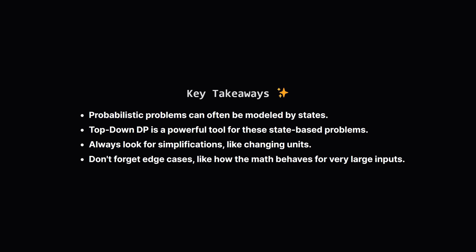So, to wrap up, what are the big lessons here? First, many probability problems can be simplified by thinking about them as a set of states with transitions. Top-down dynamic programming is a natural fit for solving these kinds of problems. Always be on the lookout for a clever simplification, like changing our units from milliliters to servings, which made the problem much easier to reason about. And finally, never forget to consider the edge cases, like what happens with very large inputs, as it can be the key to an accepted solution.